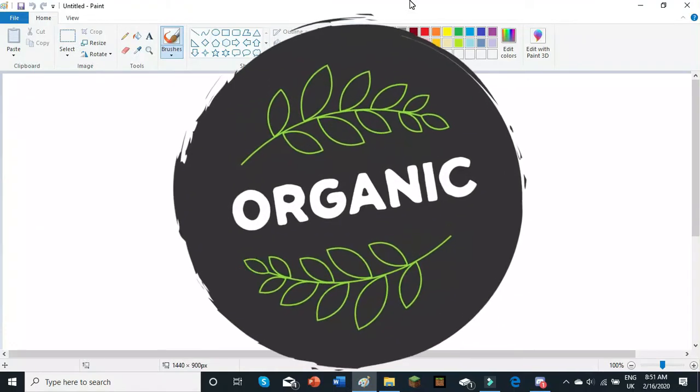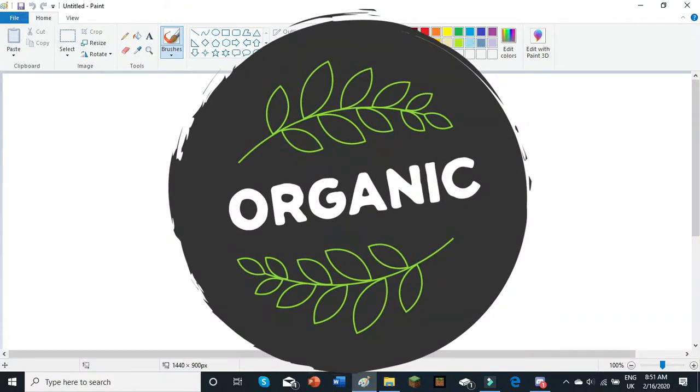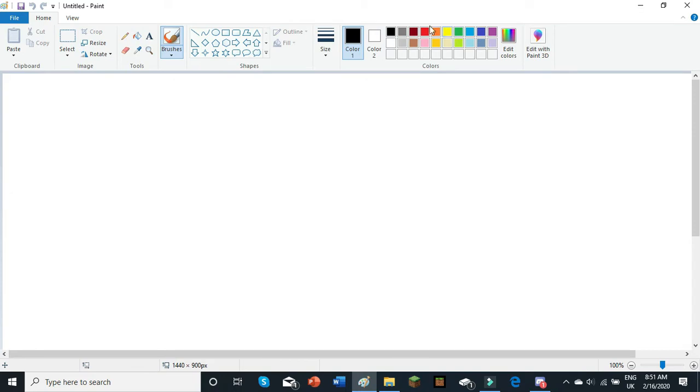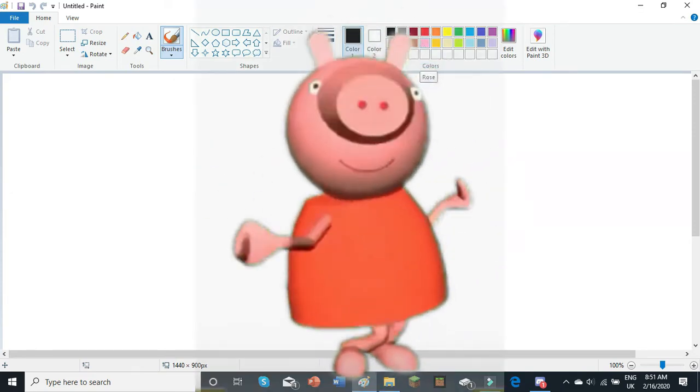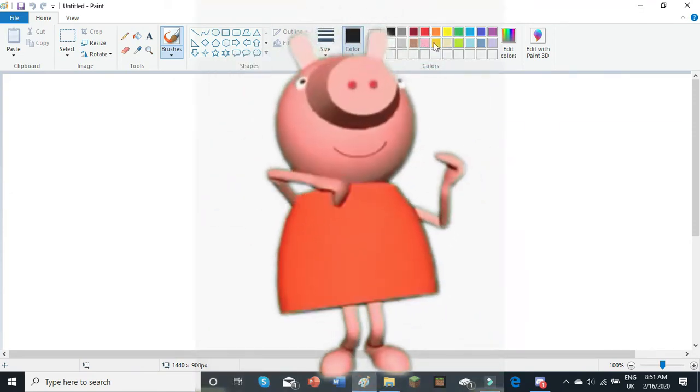Hey guys, what's going on? Welcome back to another MS Paint tutorial. Now, in today's video, I'm going to be showing you guys how to draw Peppa Pig in MS Paint.